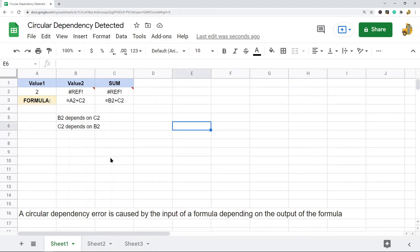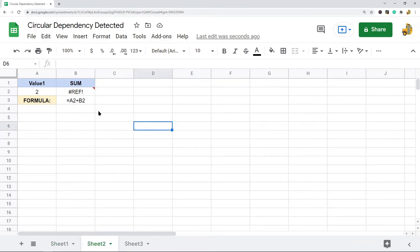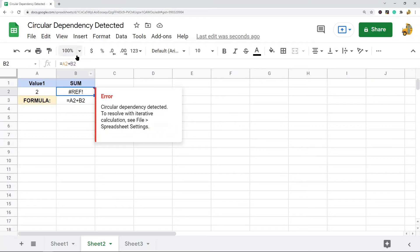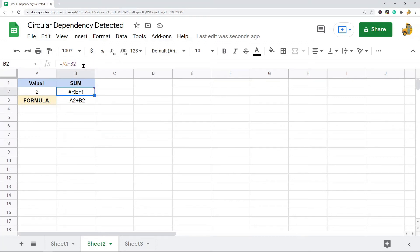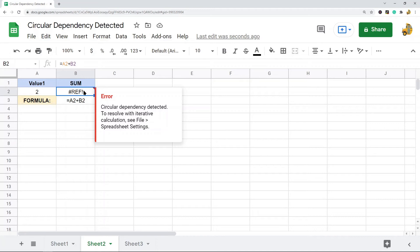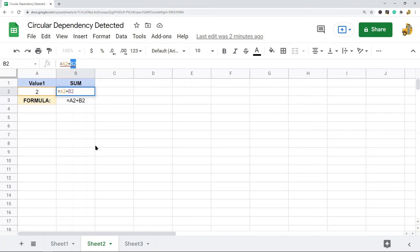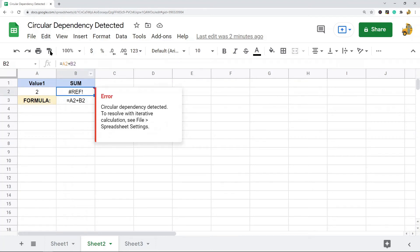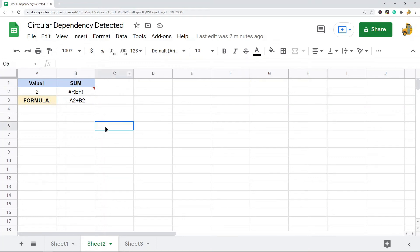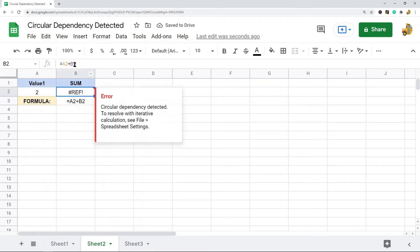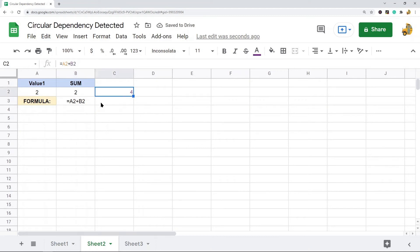Here I have a basic math formula set up to add a2 plus b2, but the problem is b2 is the cell the formula is in. You get a circular dependency detected error because you can't use b2 to calculate when the formula itself is in b2 — it depends on itself. To fix this, the formula has to be placed in a different cell.